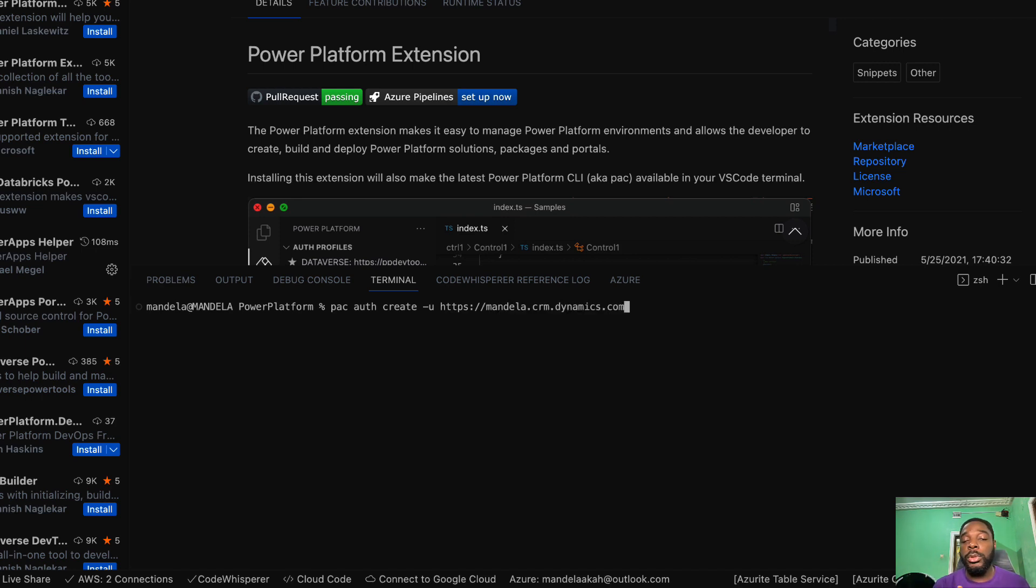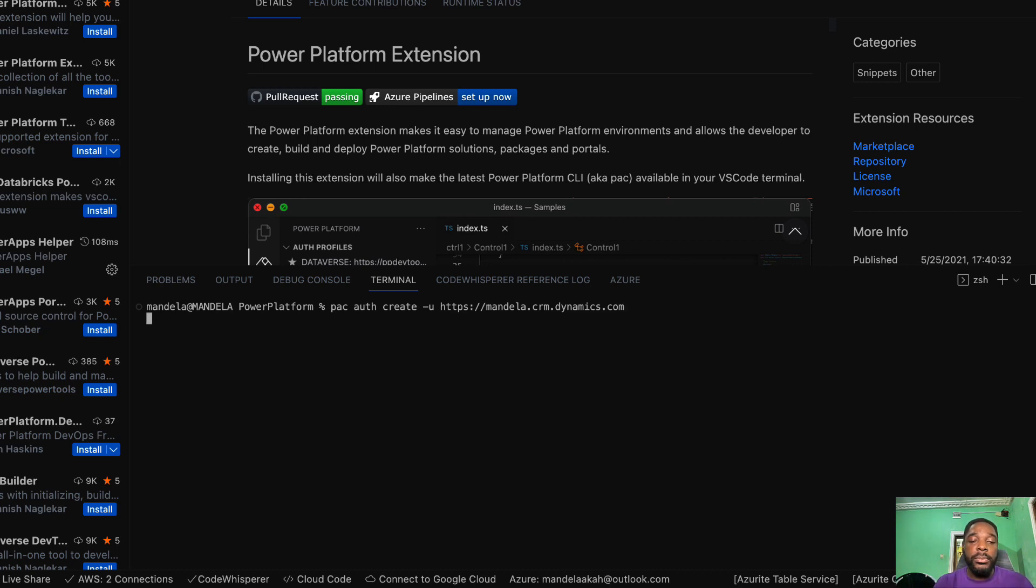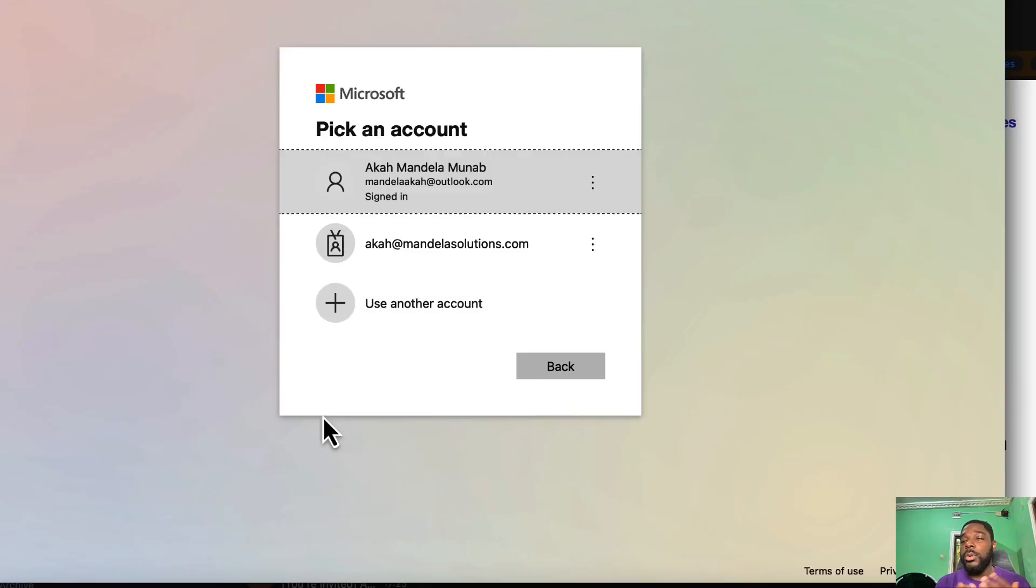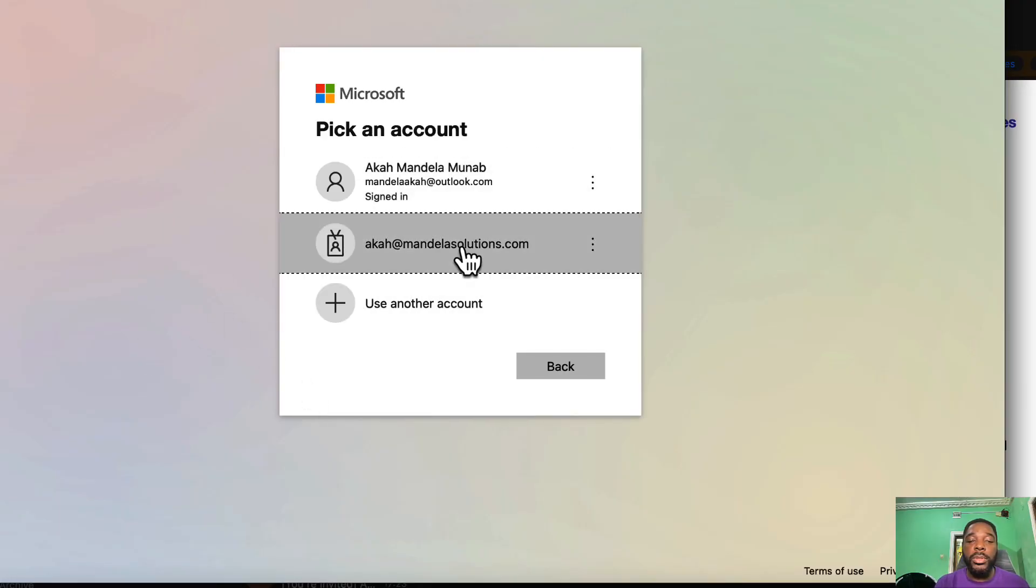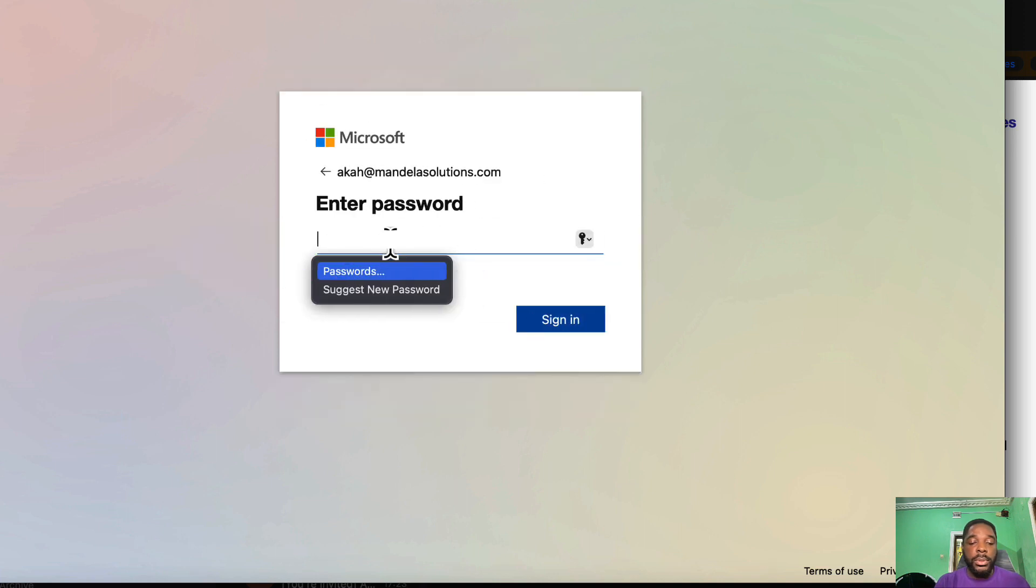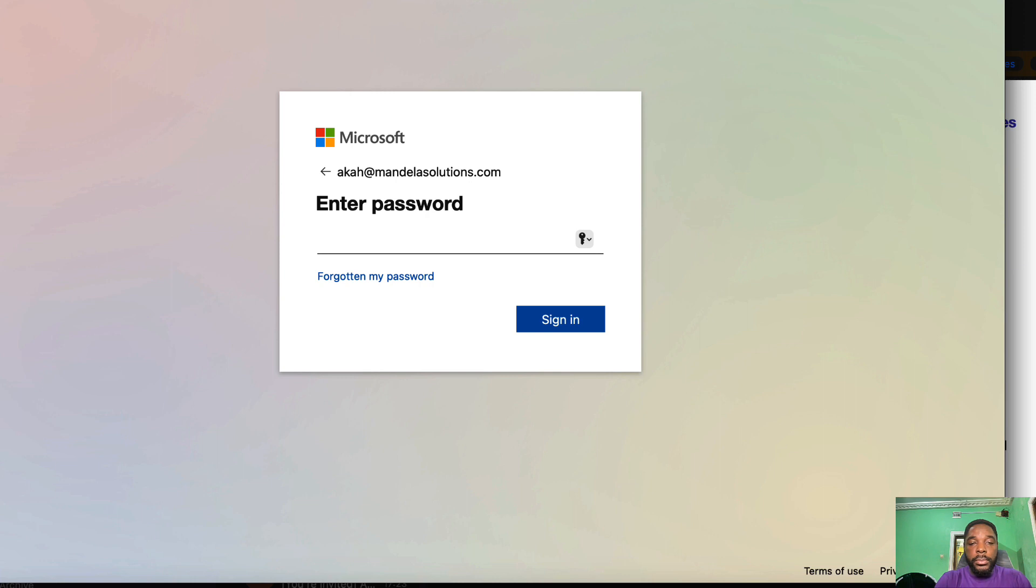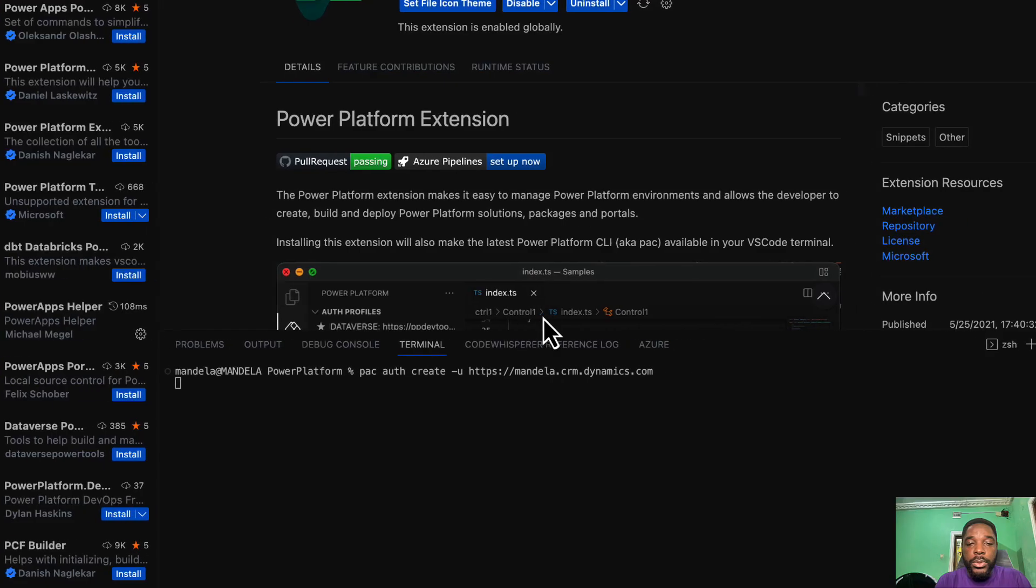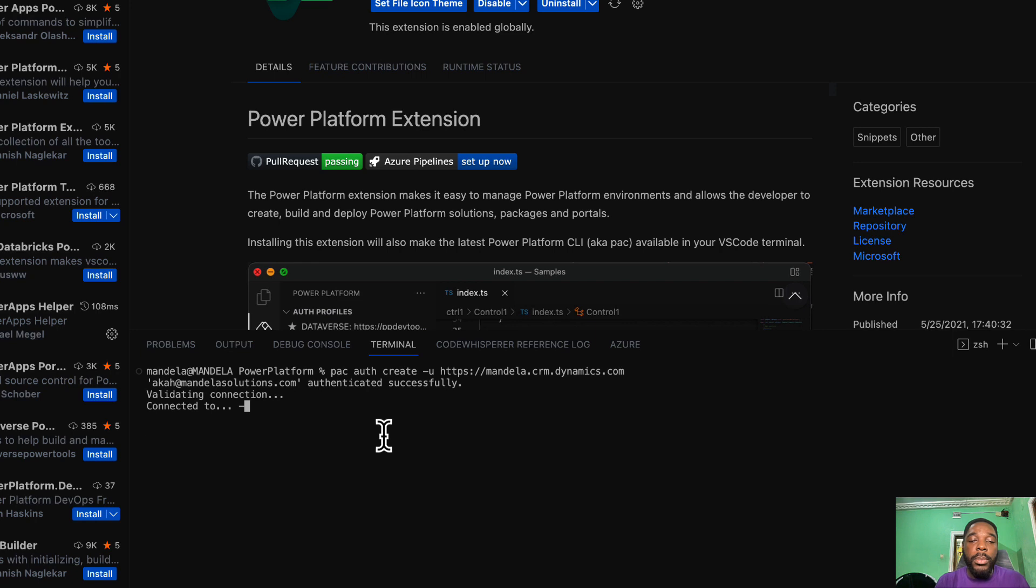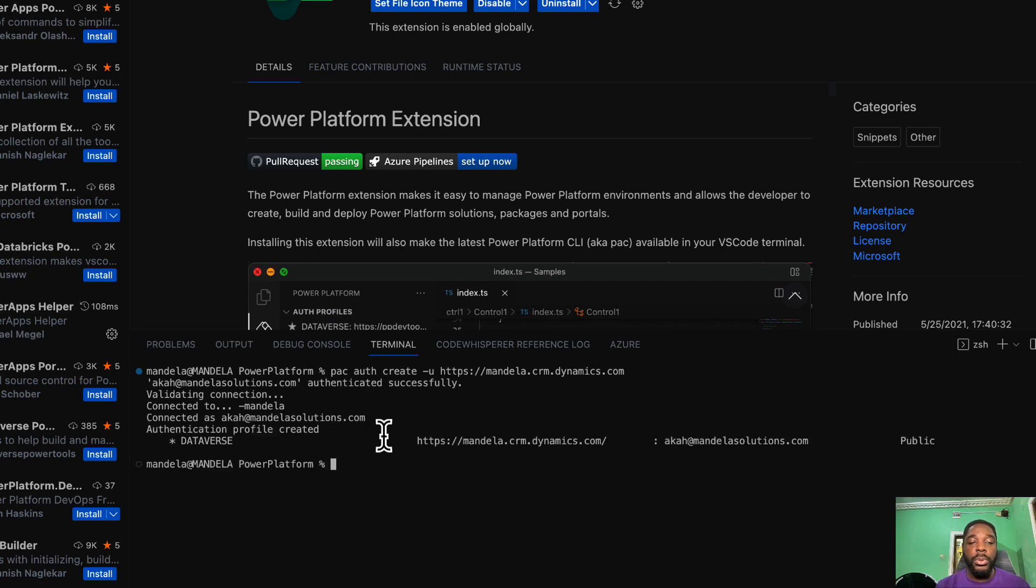So here we've added it. Now it's going to open our browser where you are going to sign in. Once it opens you sign in - I'm already logged in. So once you sign in successfully you come back to your Visual Studio Code.